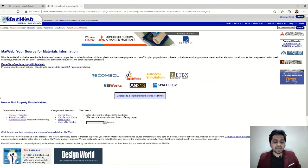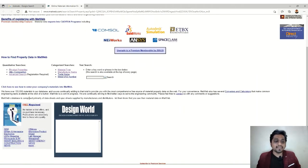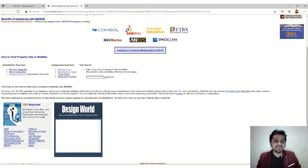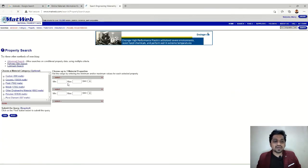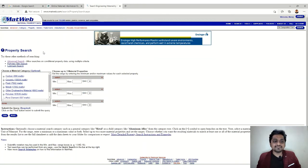We have two different options here: quantitative searches and categorized searches. Let's first see what the quantitative search for physical properties looks like. You can see the window has opened here.